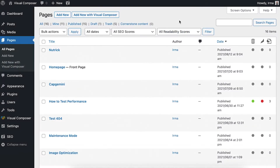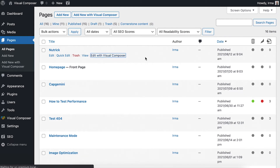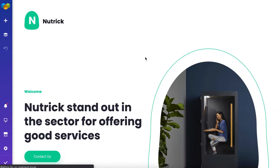Hi everyone! In this video I'm going to talk about the front-end editor of Visual Composer. You can access it when editing or creating any page or post with Visual Composer.